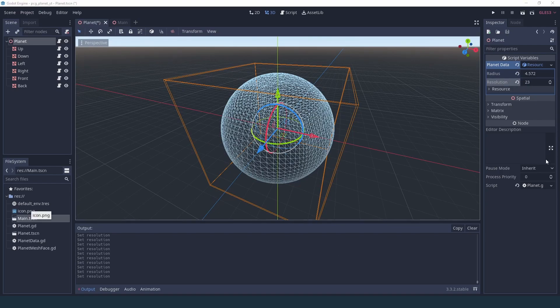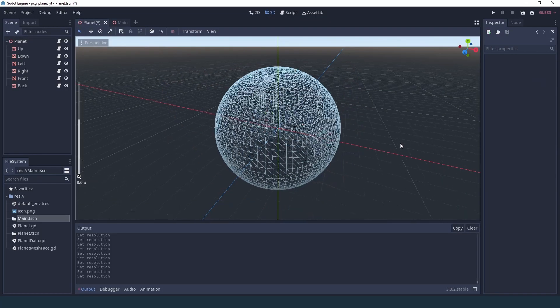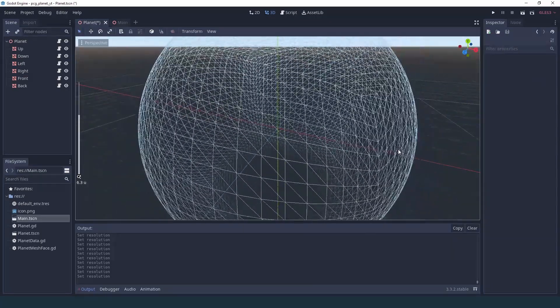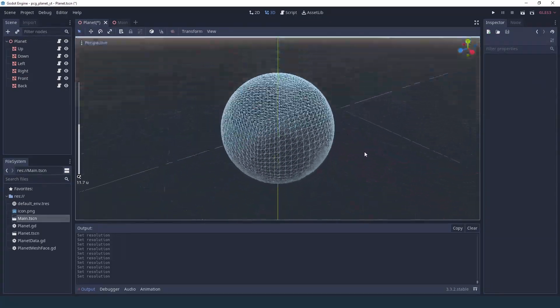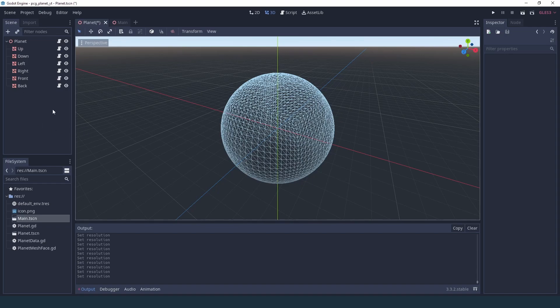Now of course if you set the resolution to something really high, you're going to get much more beautiful planets, but you might start experiencing some lag when you try to refresh the mesh in the editor. There's some optimization you can do for that, but I haven't found it to be that big of a problem for myself. So I'm just going to leave it like that.